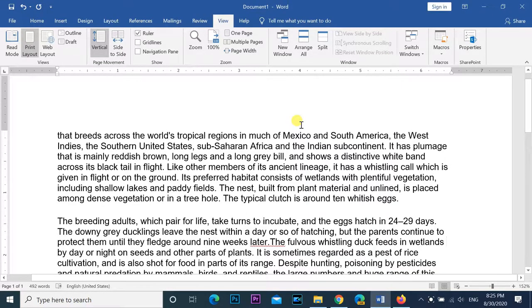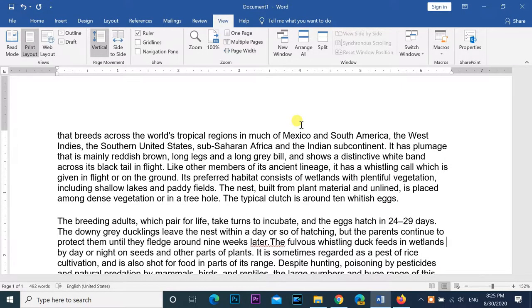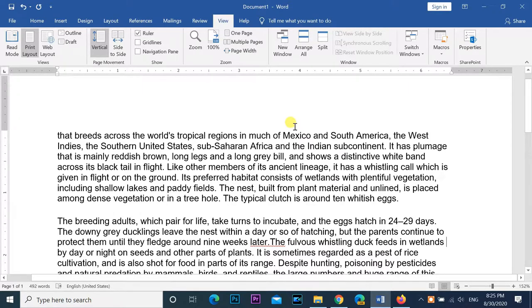Hello everyone. In this chapter, we will discuss how to select text in Word 2019. Selecting text is one of the most important skills required while editing a Word document.